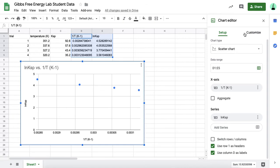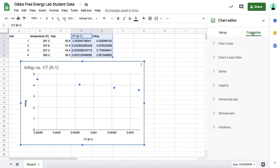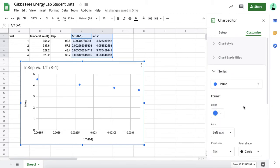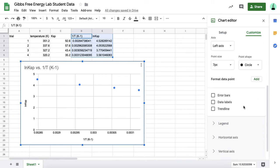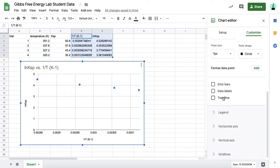If you go over here, you want to go to customize. And there's a few things, and the main one you need to do is to go to series, because remember for your lab, you need to calculate the enthalpy and the entropy, and you're going to do that based on the equation from the line. So you're going to scroll down, and you need this trend line.